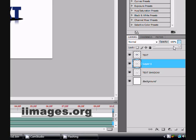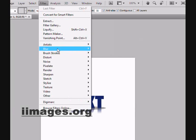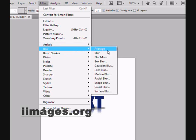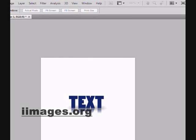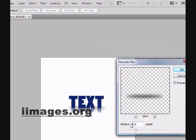Now this doesn't look nice, so we are going to change the opacity again. Then go to Filter > Blur > Gaussian Blur and set it on like 3 pixels.